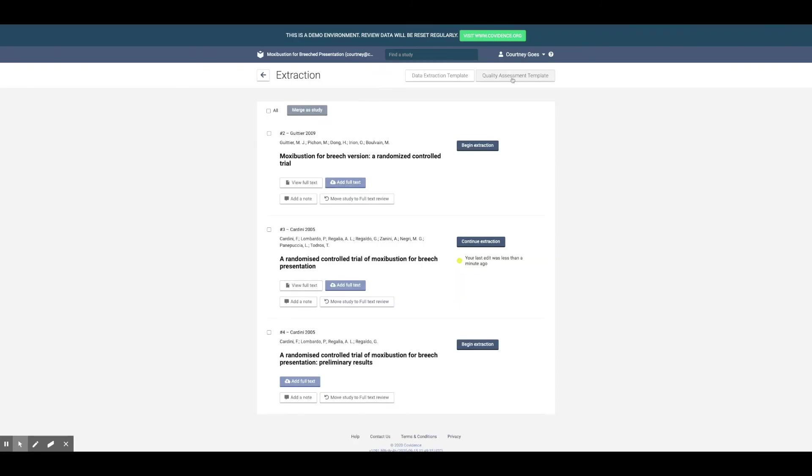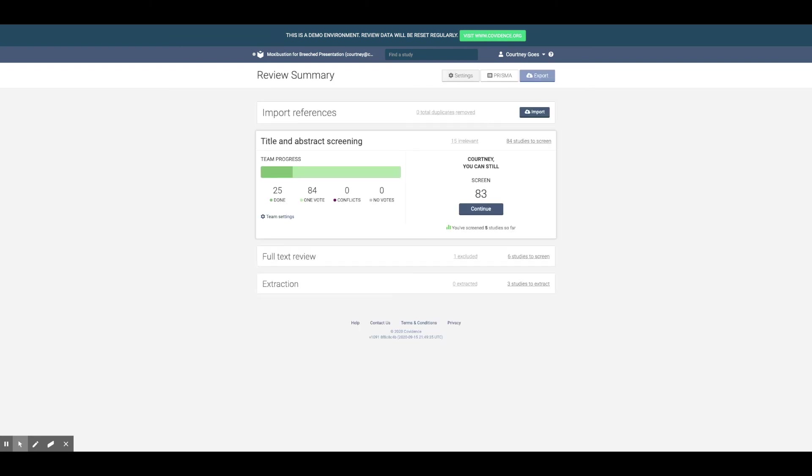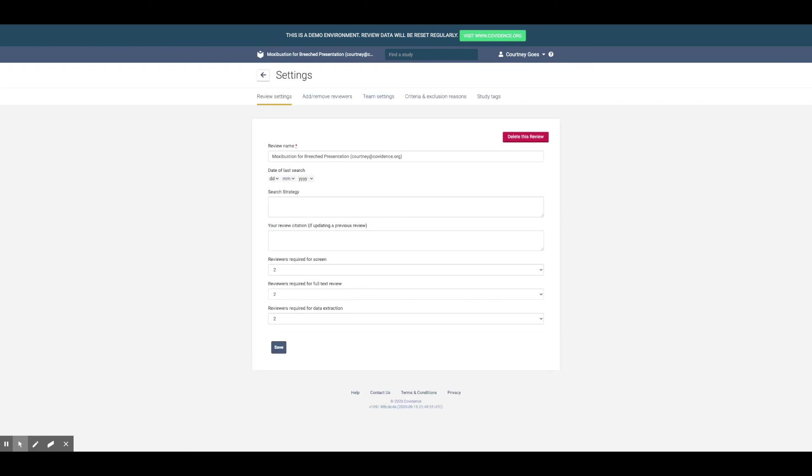You can also customize a quality assessment template to suit your needs in much the same way. At any point throughout the process, you can update your review settings, manage your team, control criteria or exclusions, and view and manage tags.